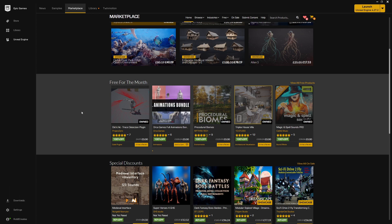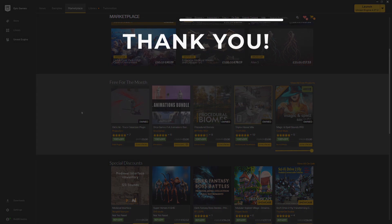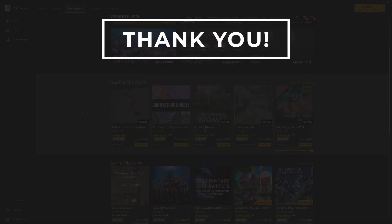The Orca Games full animation bundle, the Procedural Biomes which we'll look into the details of that name a little bit later, the Triplex House Filler, and the Magic and Spell Sounds Pro.